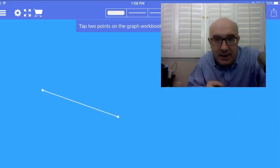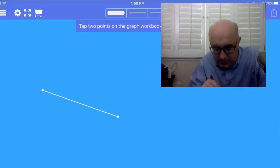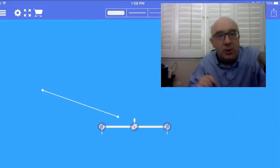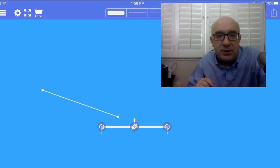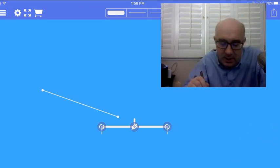Let me use my digital tools here to maybe show you what constructing means. Let's construct the midpoint of this segment.